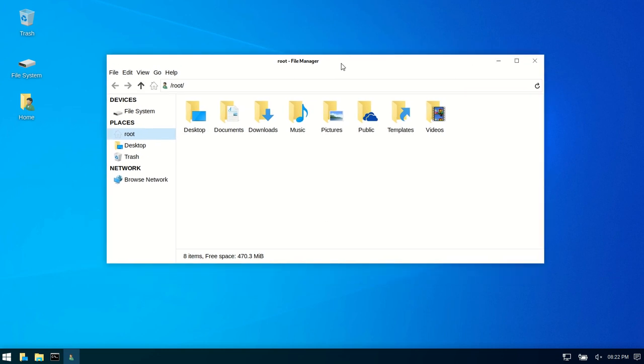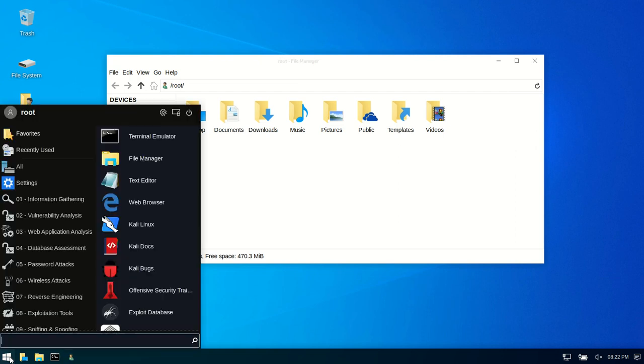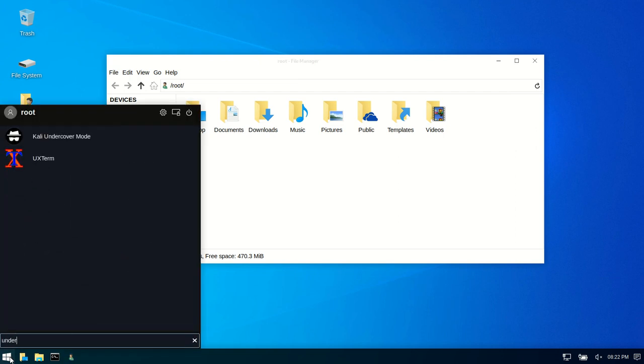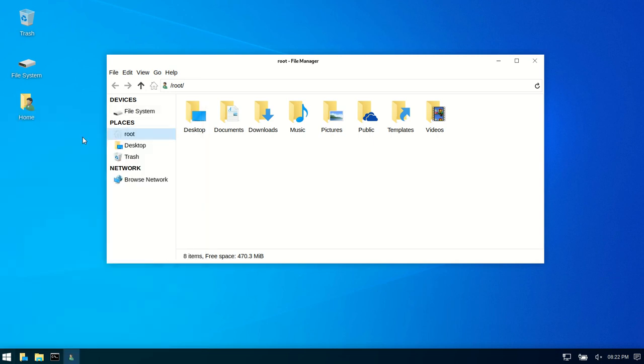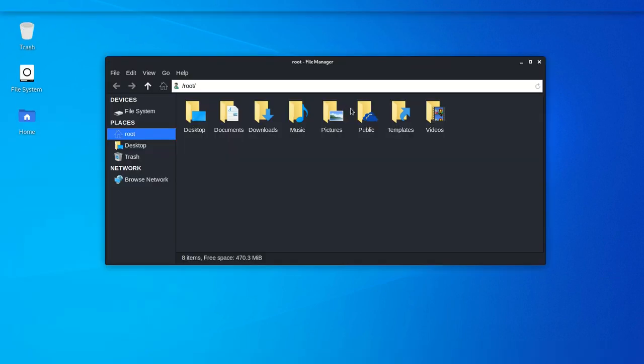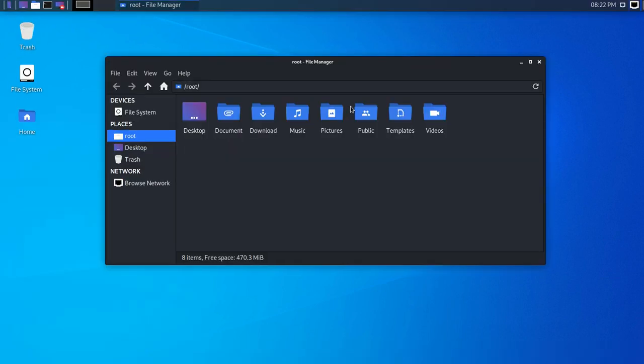But this is actually Kali Linux on undercover mode. And if we were to jump into that there, Kali undercover mode, we can click in and out of it as we wish.